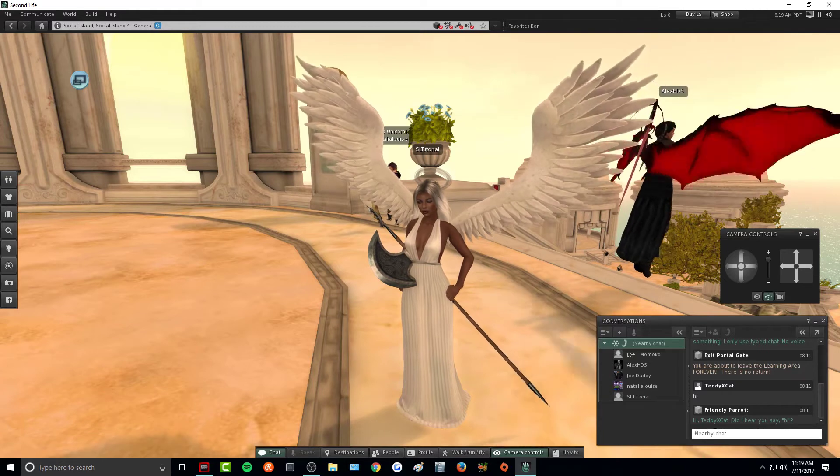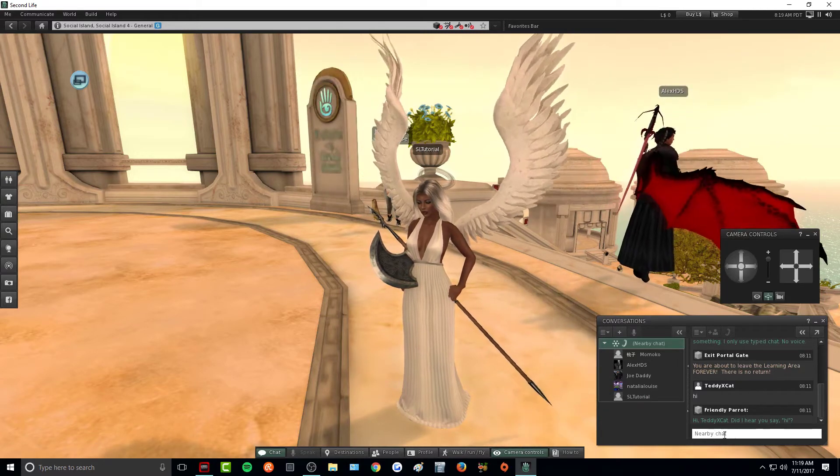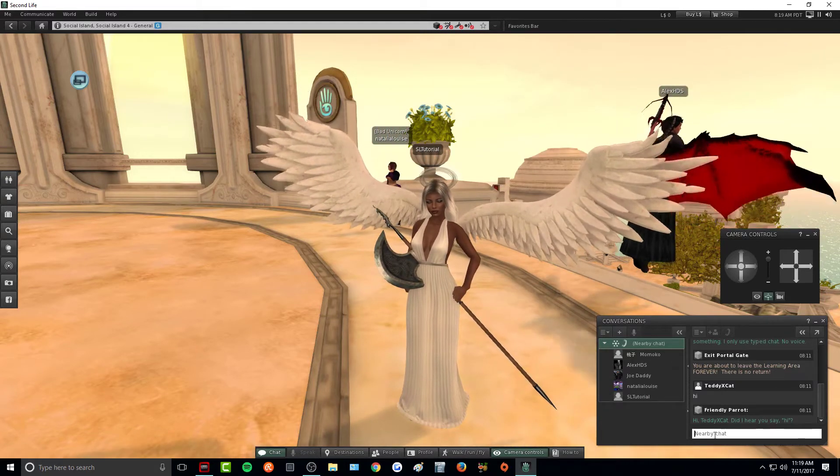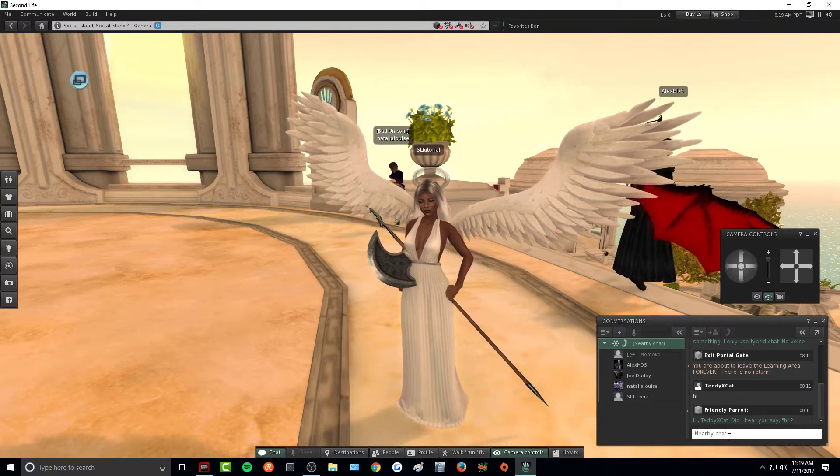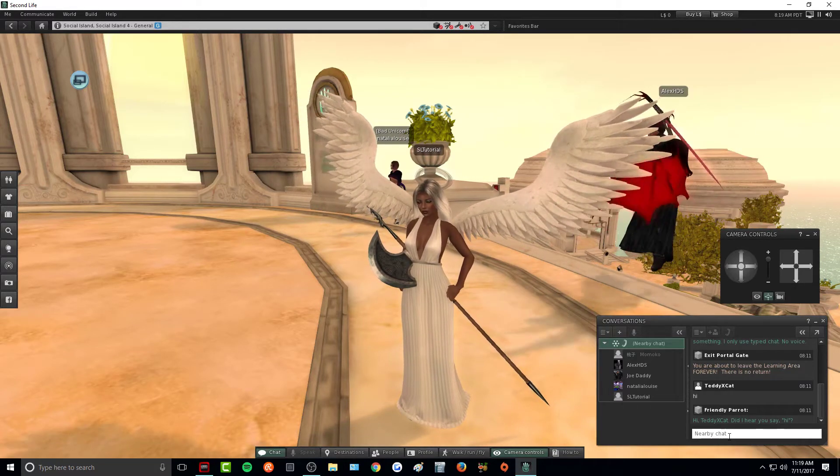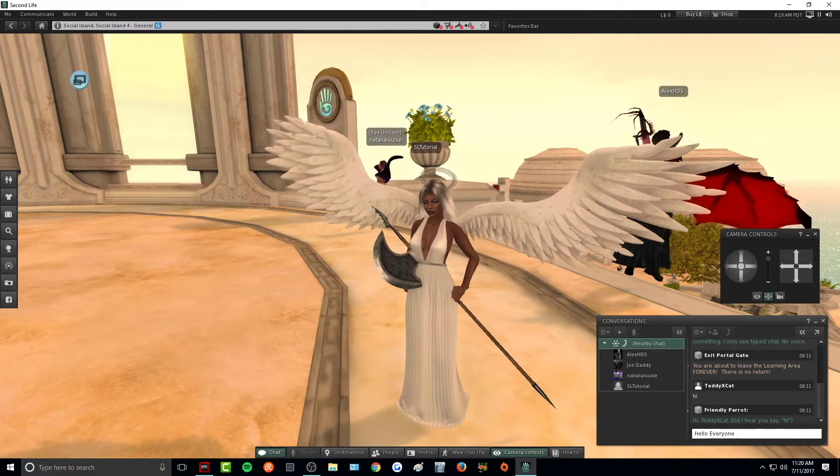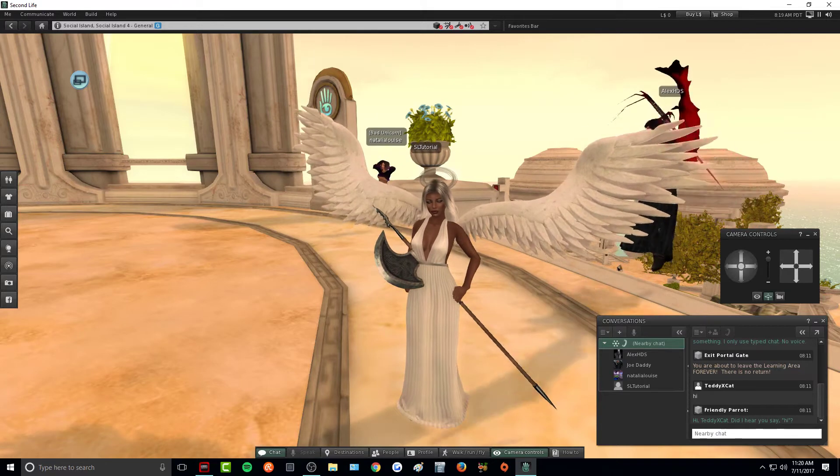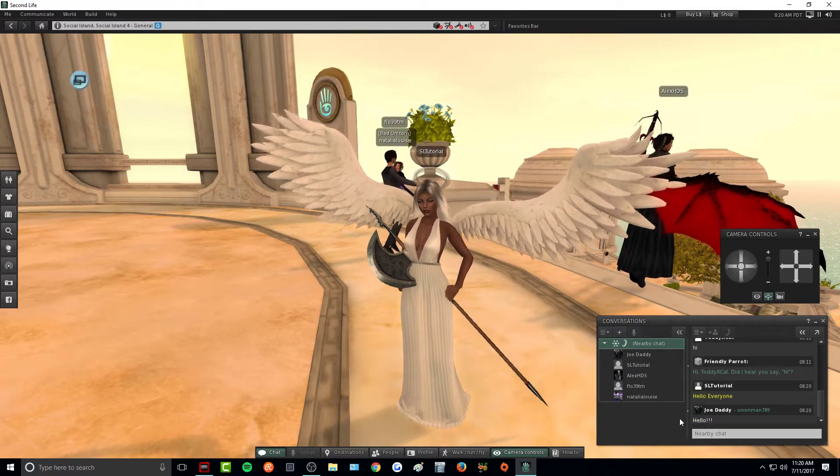To send out a message to local chat, all you need to do is click on nearby chat here and you will see you have the typing option. So we can just say hi to everyone. And then to send the message, all you have to do is click enter. As you can see, someone said hi back.